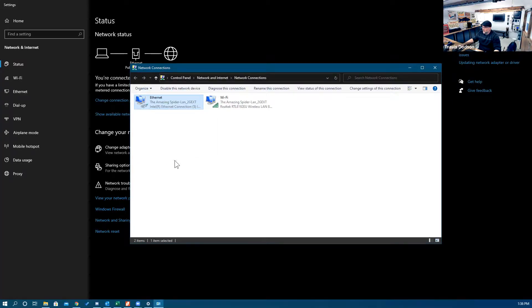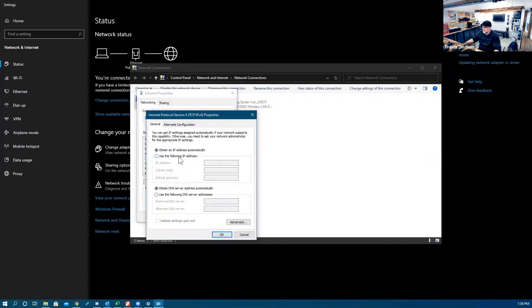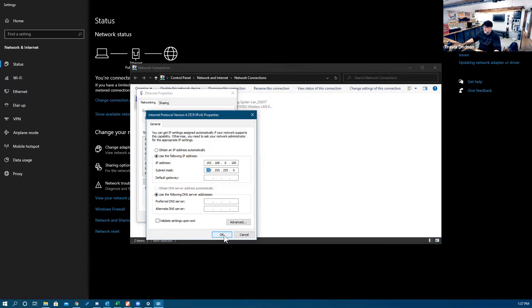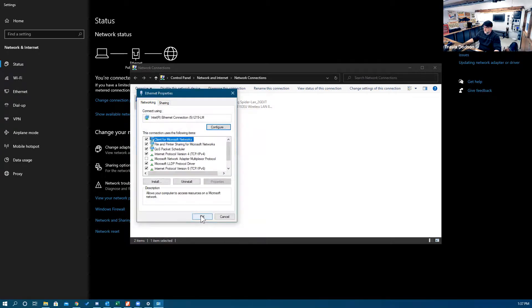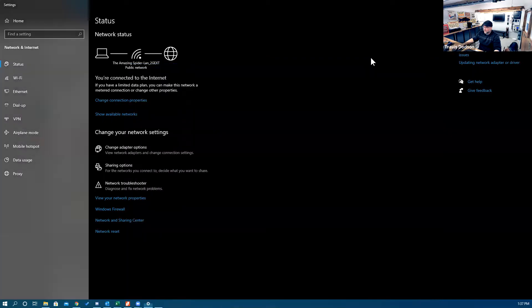Right-click and hit Properties, bring up your TCP version 4 IP address, and then change your IP address from DHCP to 192.168.0.100. Subnet mask 255.255.255, and your default gateway doesn't really matter. Hit OK, hit OK again, and then close this out.